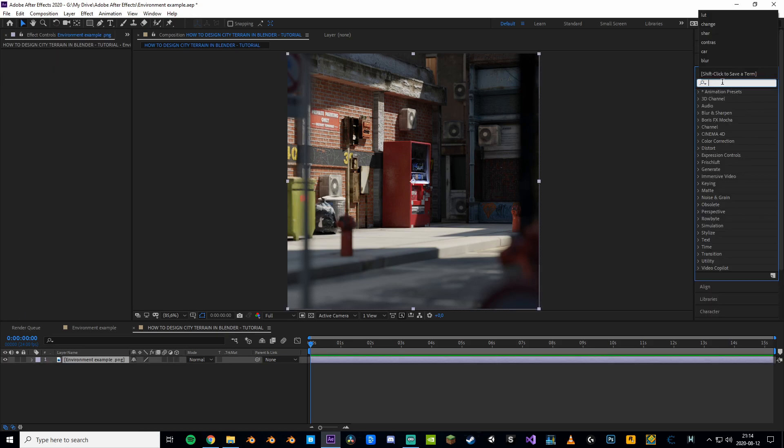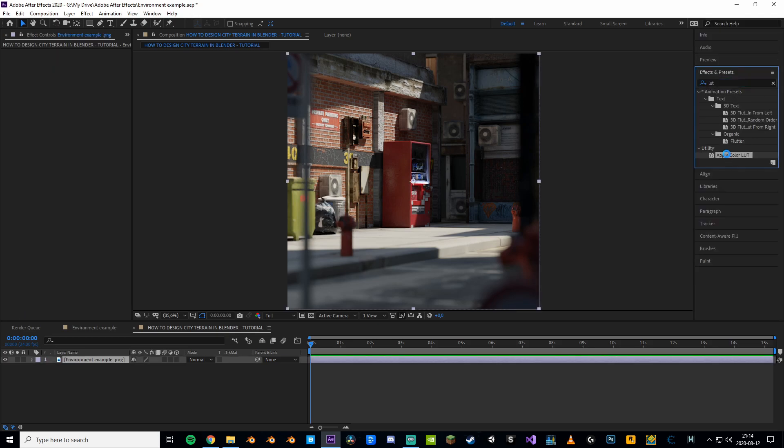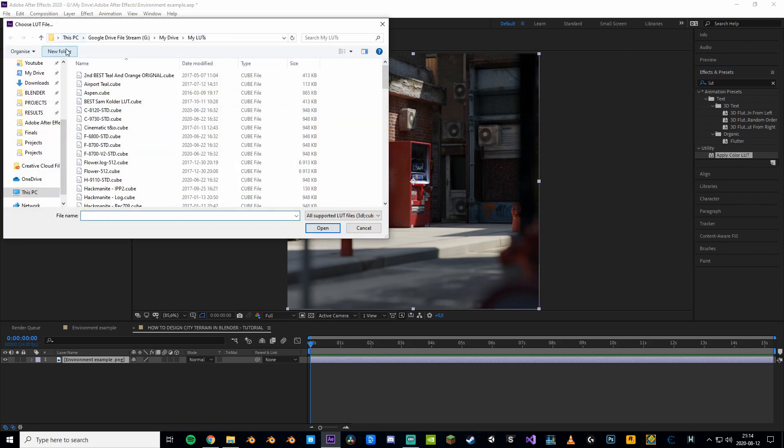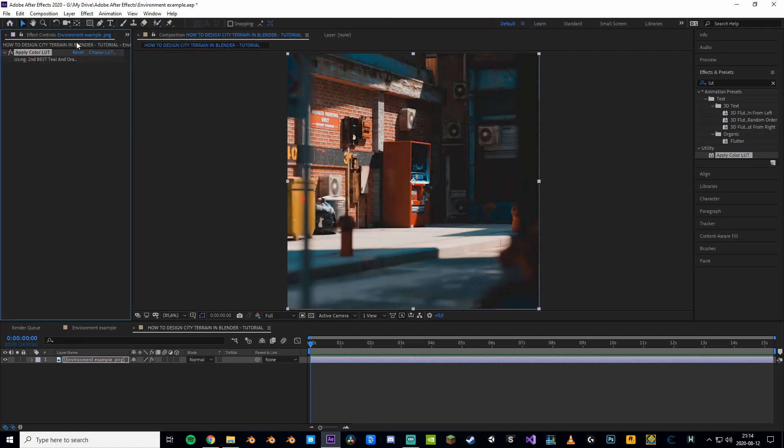Search for LUT and apply this effect to your footage. Now you can choose from all of your downloaded LUTs. If you don't have any, I'll link some in the description. Right away we can see some changes to our footage. It now looks freaking amazing.